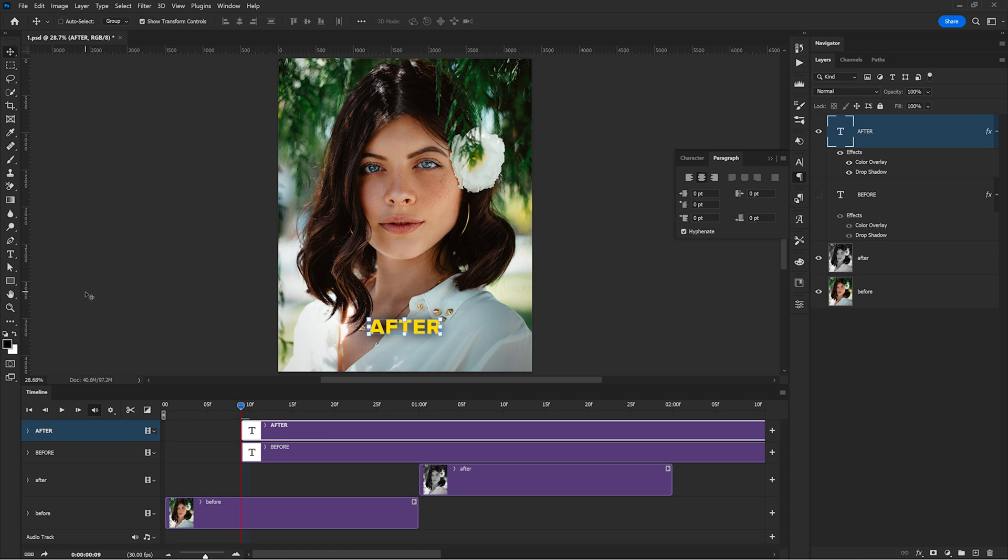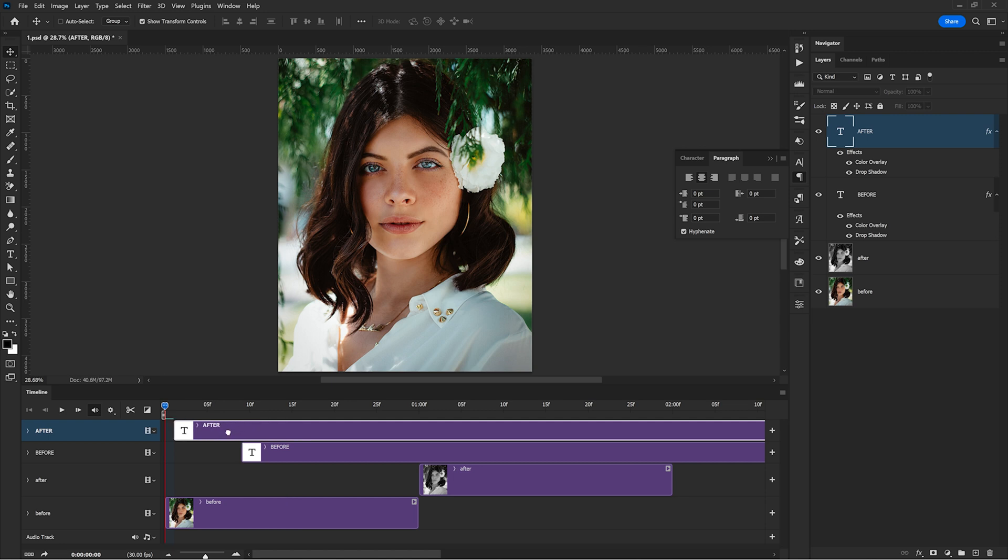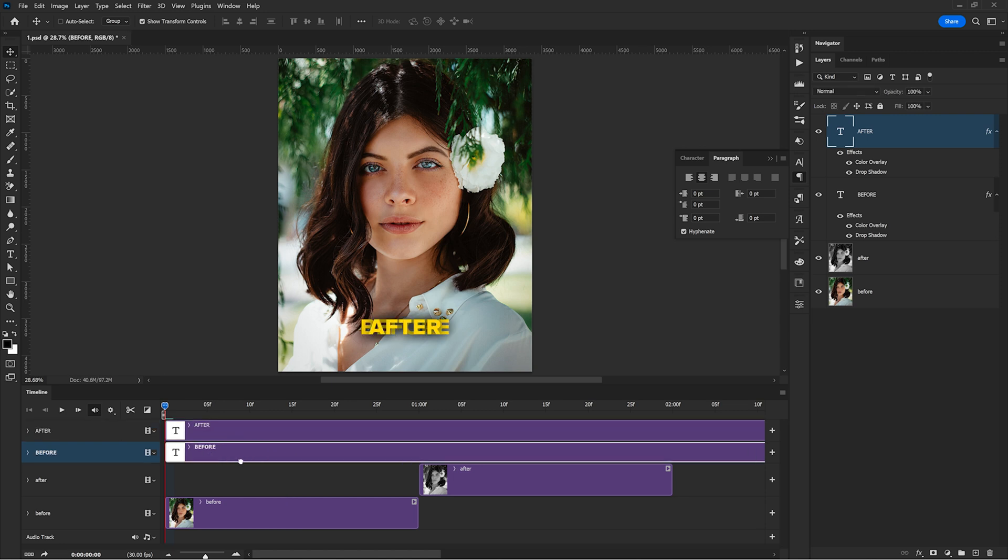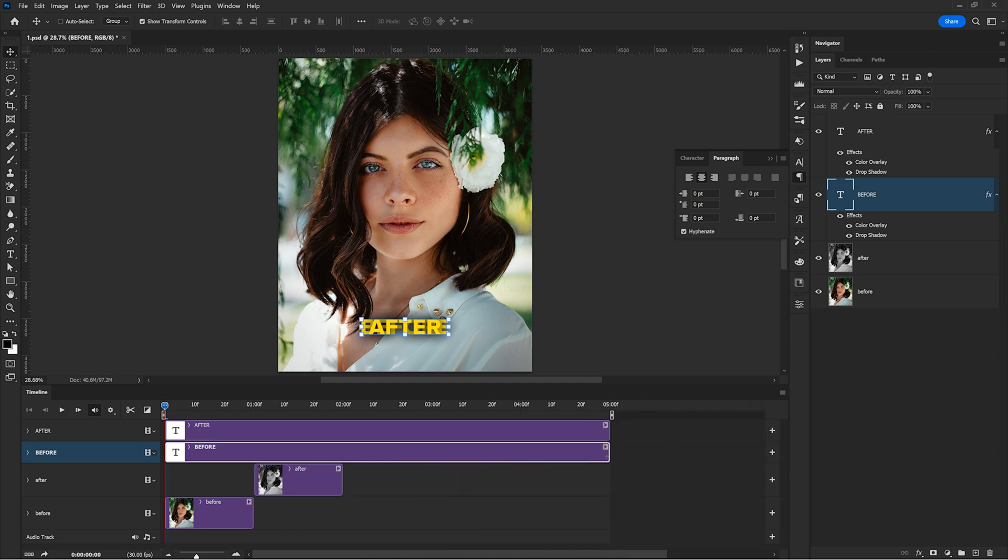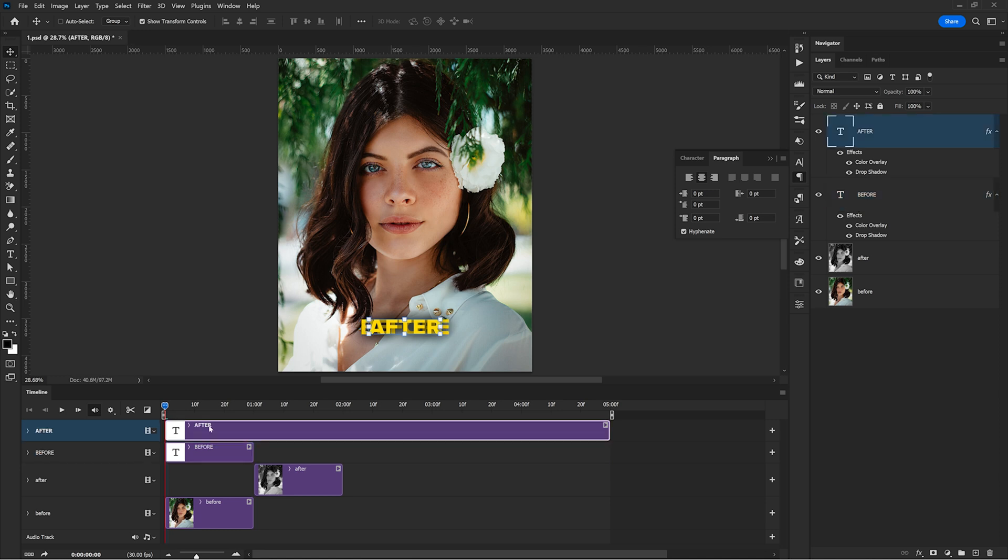So let's get back to the animation in the timeline panel and also make the before text visible again here. If your texts are not at the start of the animation on the timeline, this is not a problem, you just have to drag both of them very easily to the start. I need to use the zoom again just to make sure I can see the endpoints of the text layers. For the before text, I drag the endpoint at the 1 second mark.